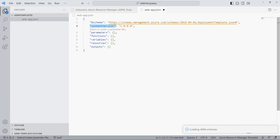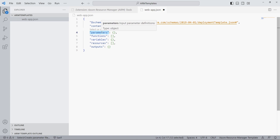The ContentVersion property allows us to version our templates. When using Git or other version control, this property isn't that important and I usually don't update it. The Parameters property allows us to define parameters that we can use inside the template and populate when executing the ARM template. For example, when we want to provide a URL of a web app, parameters are handy.